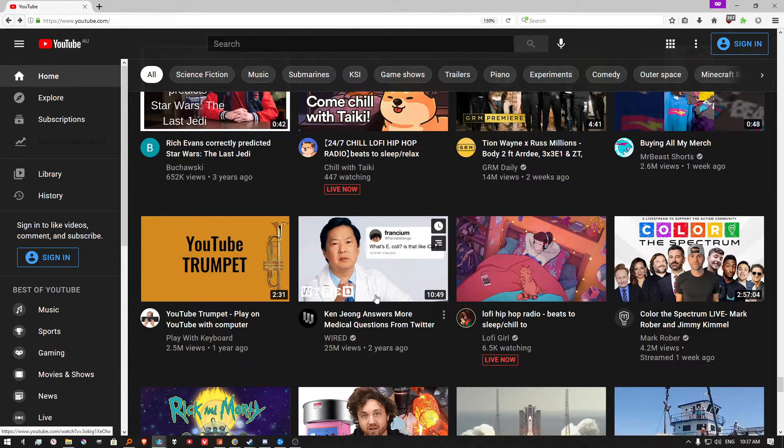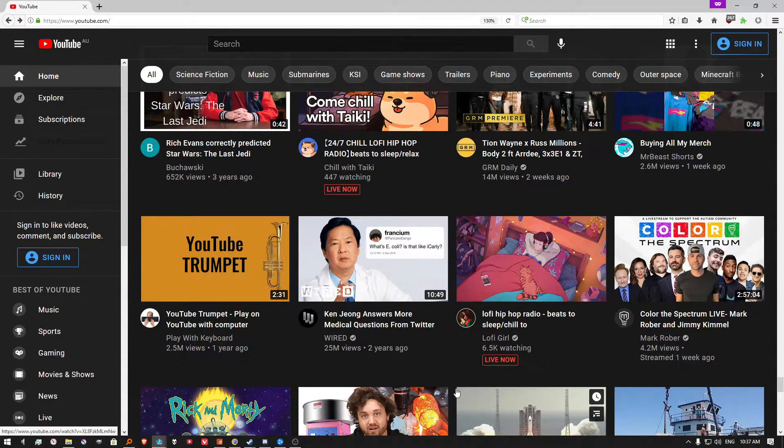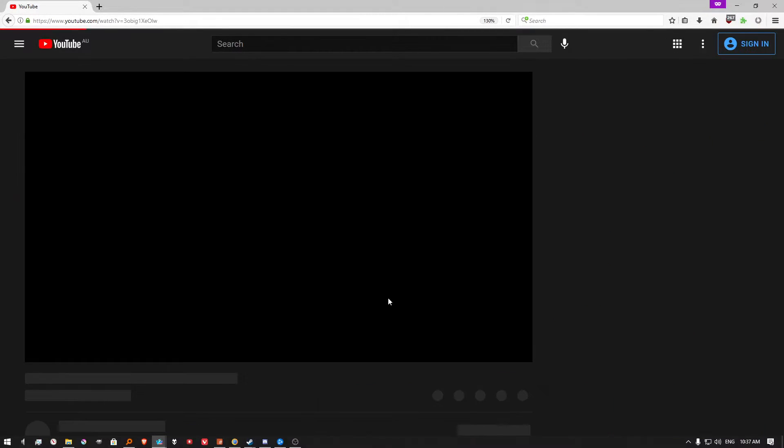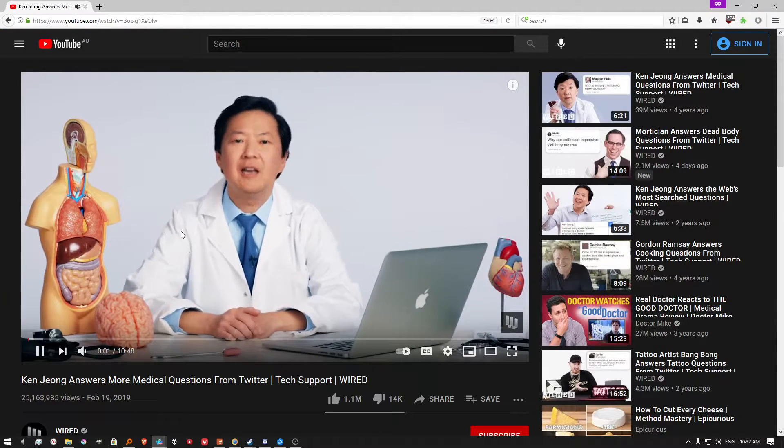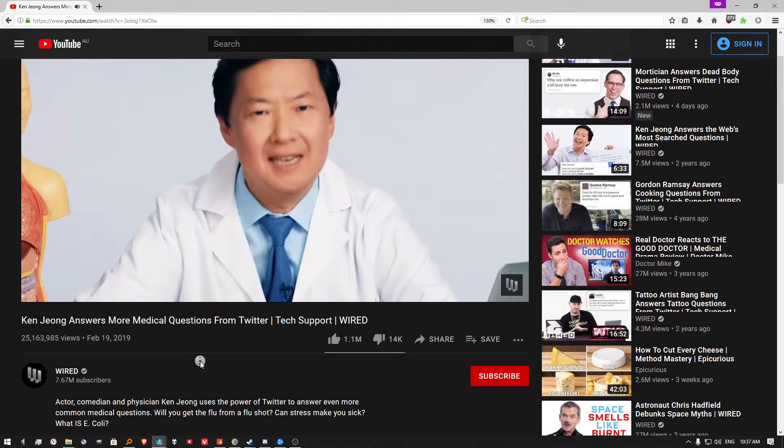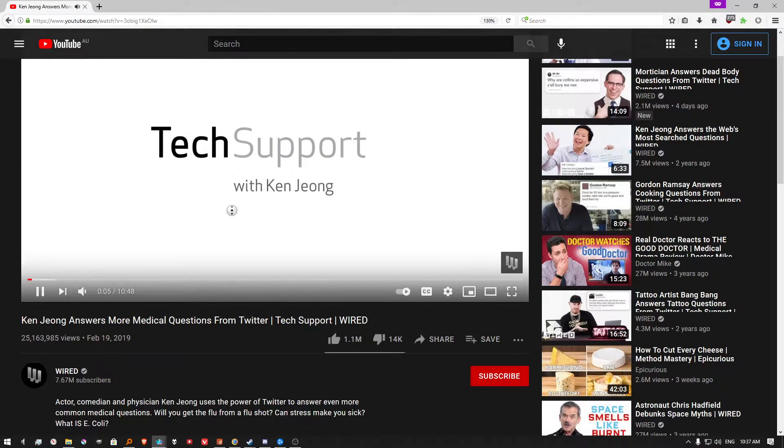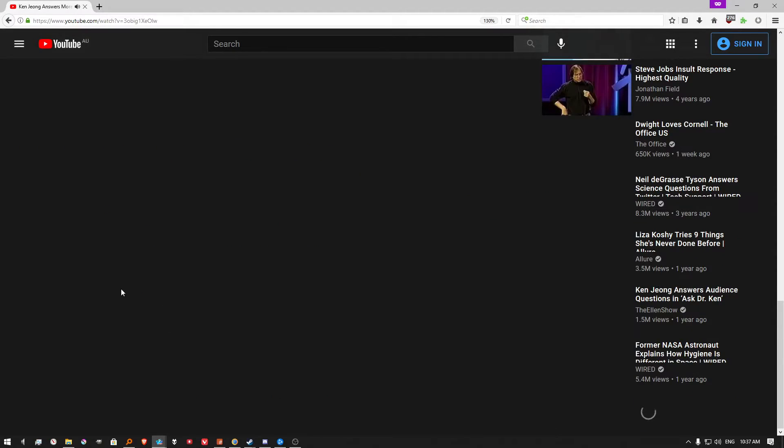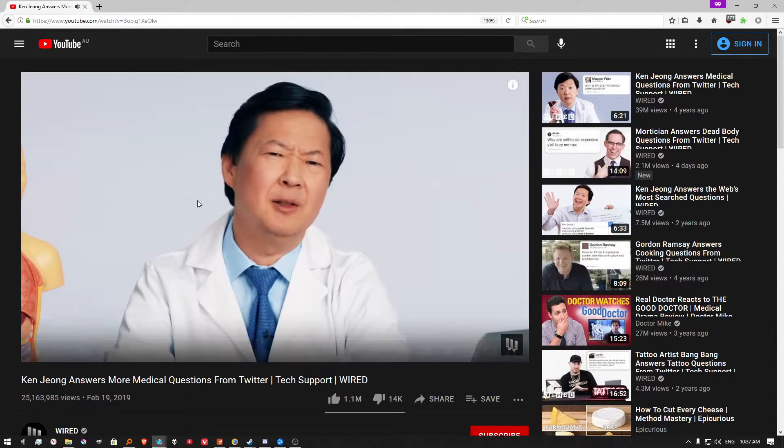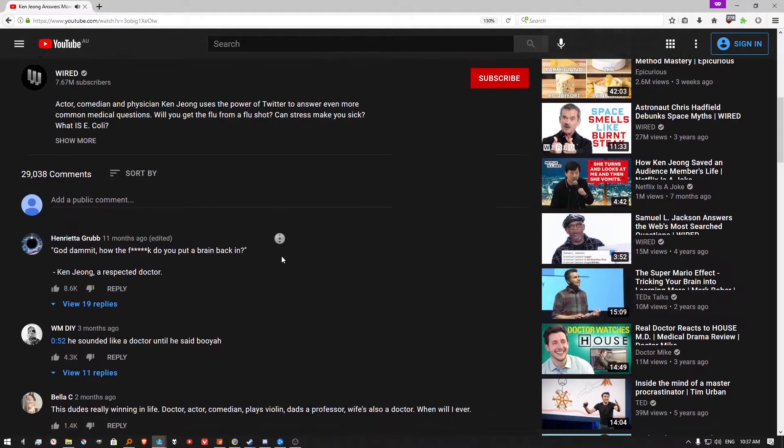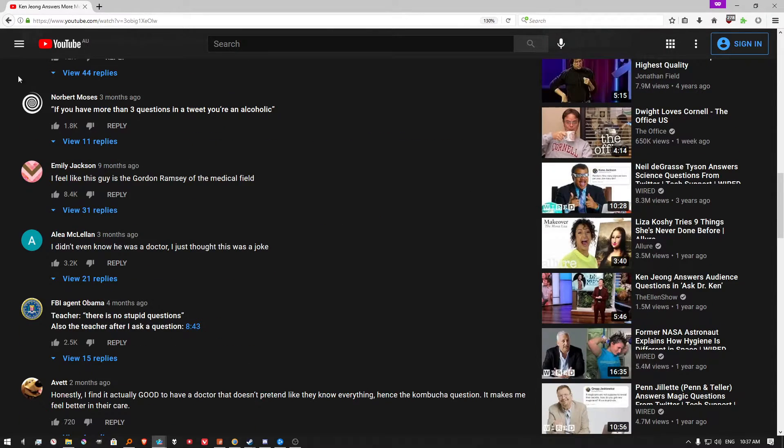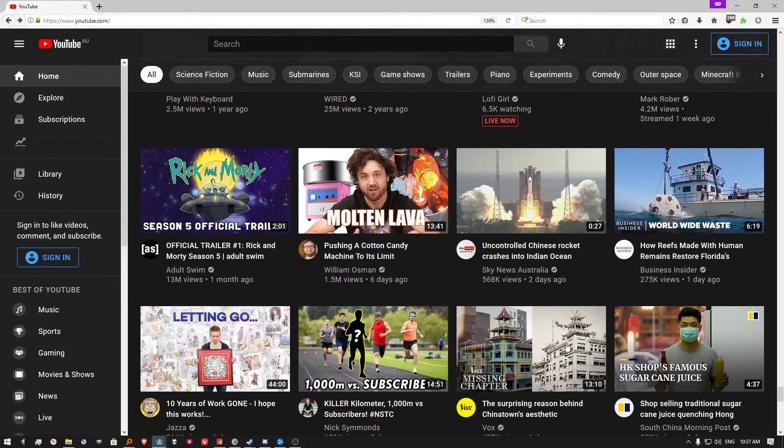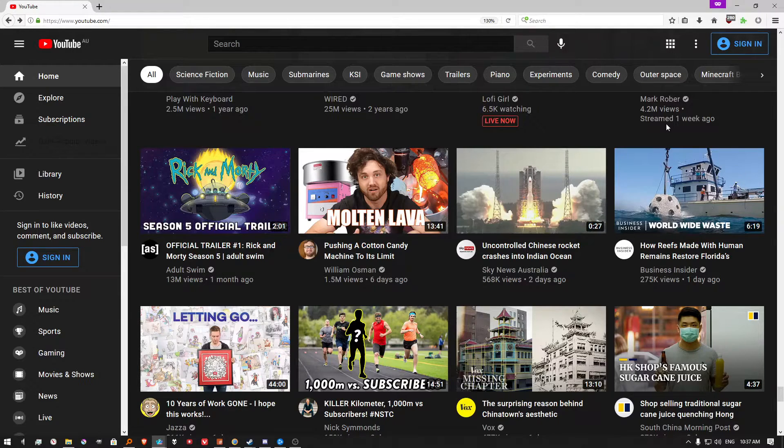Ken Jeong. Medical questions! He's not a doctor! Hi, I'm Ken Jeong, and welcome back to Doc Support. Wait, what? He is a doctor. He's a physician. Now, the director... Wow, okay. I didn't know he was actually a doctor. Like, I hate to be that guy, but yeah, he's Asian, of course. He's a doctor. Ha, ha, ha. That is surprising.